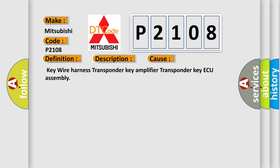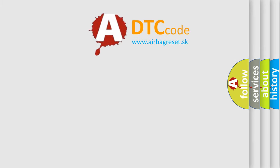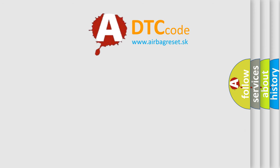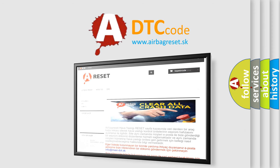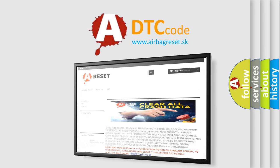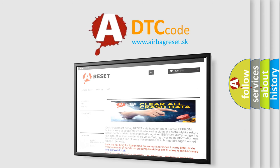The Airbag Reset website aims to provide information in 52 languages. Thank you for your attention and stay tuned for the next video.